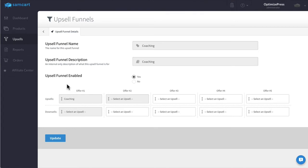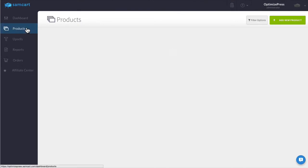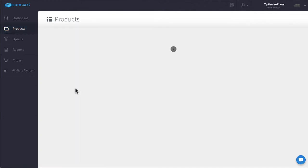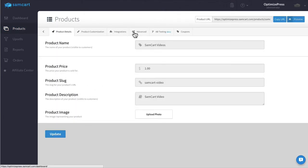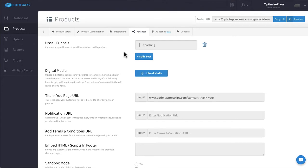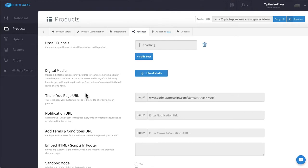So I've created this upsell funnel. I've then gone back into the product which I had called SAMCart videos. I've gone into advanced settings and I've told this product to use this upsell funnel if it's ever sold. So what is happening now is that anyone who purchases my SAMCart videos product is going to be offered my Coaching upsell which is the upsell package. So it's really just the step they go through during the checkout and SAMCart handles all the upsell details on the back end.